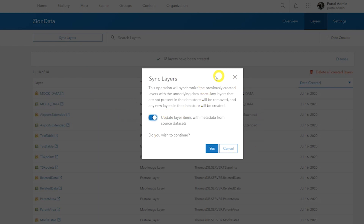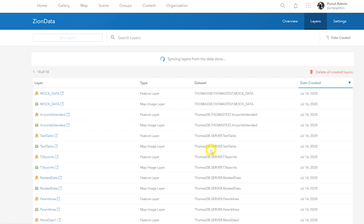A pro tip: be aware that if the feature layer is deleted, offline edits cannot be synchronized and will be lost. Be sure to get those offline edits pushed before any synchronization occurs. That pro tip will be good for our field worker friends out there.